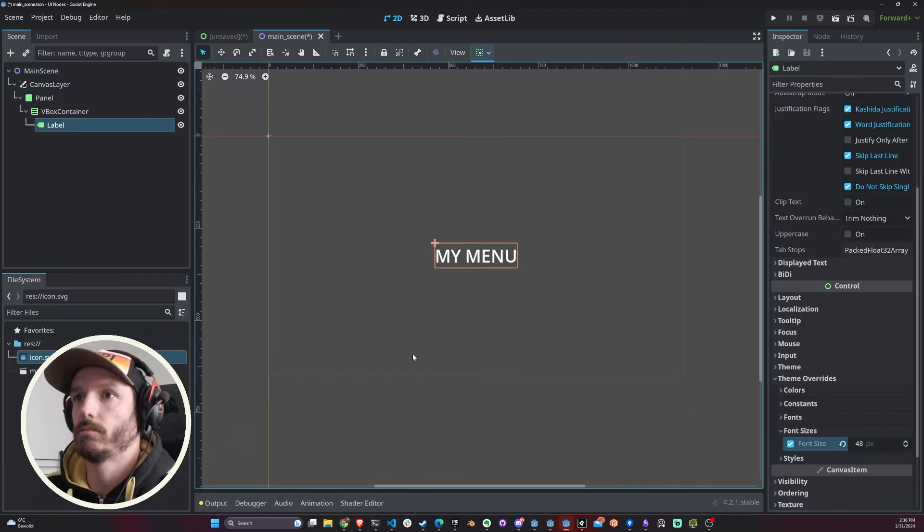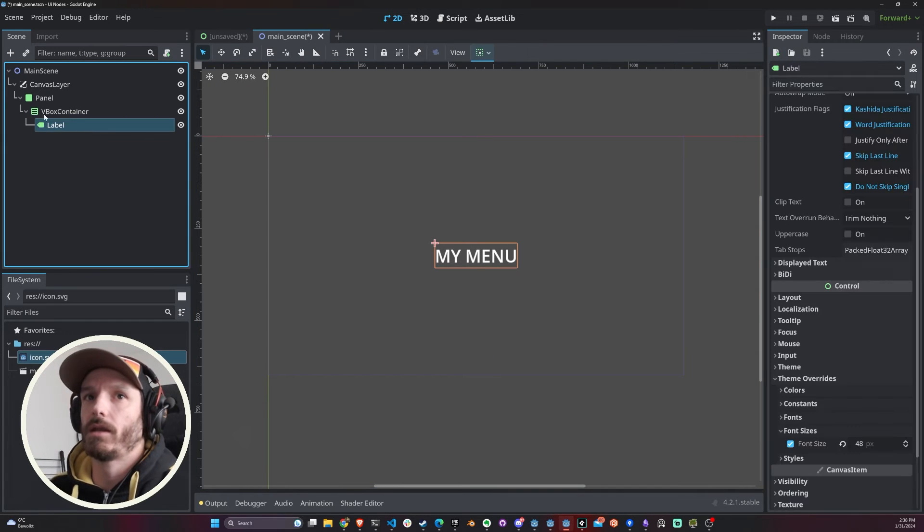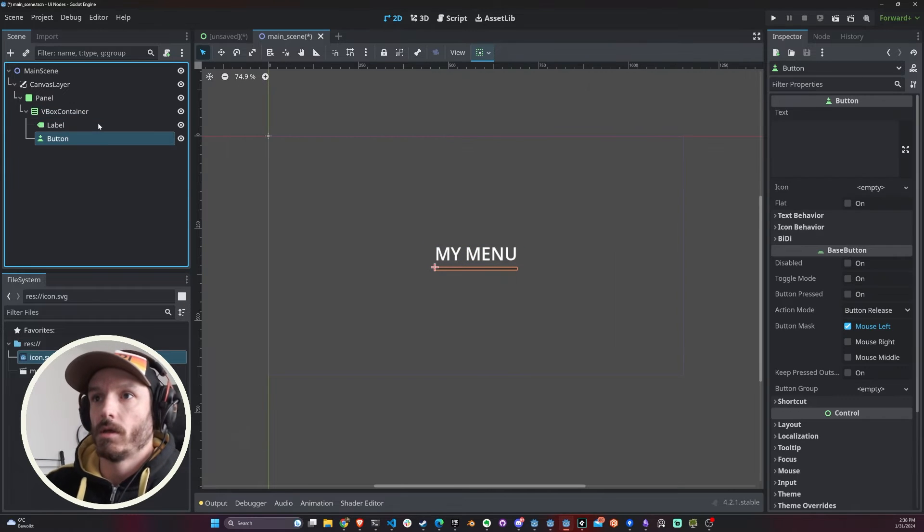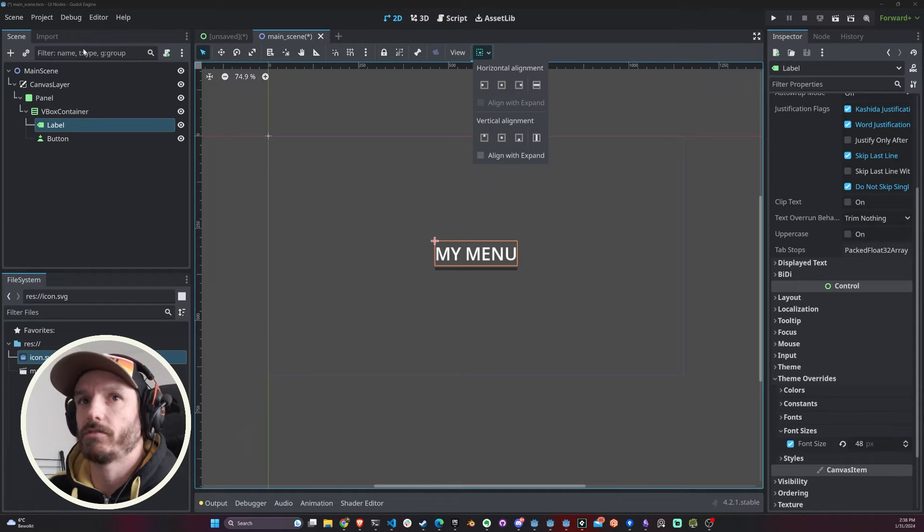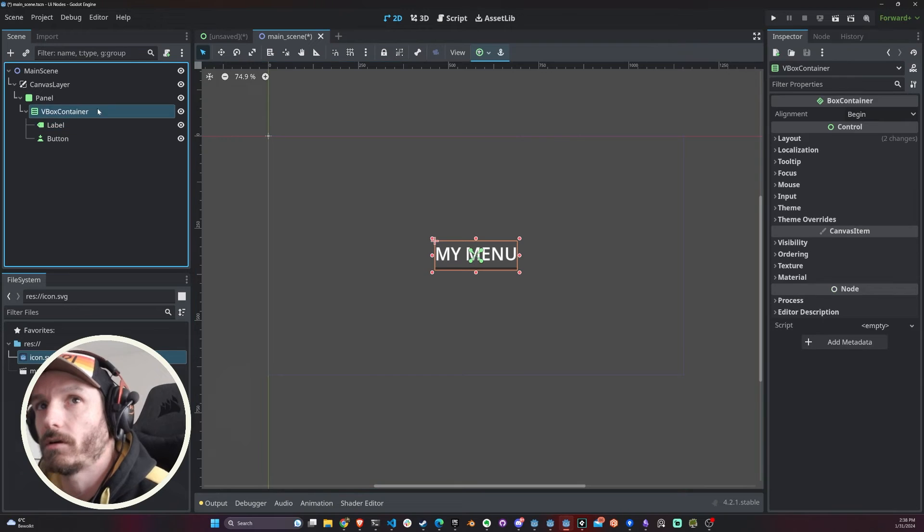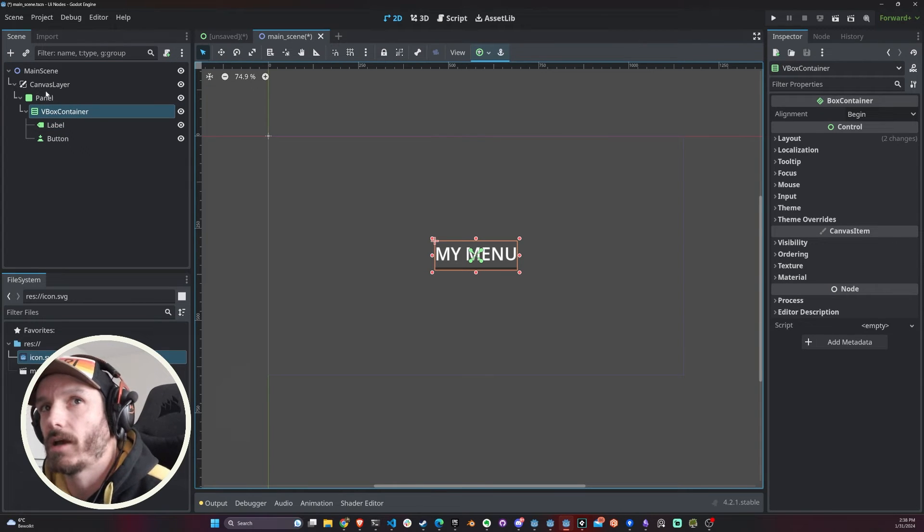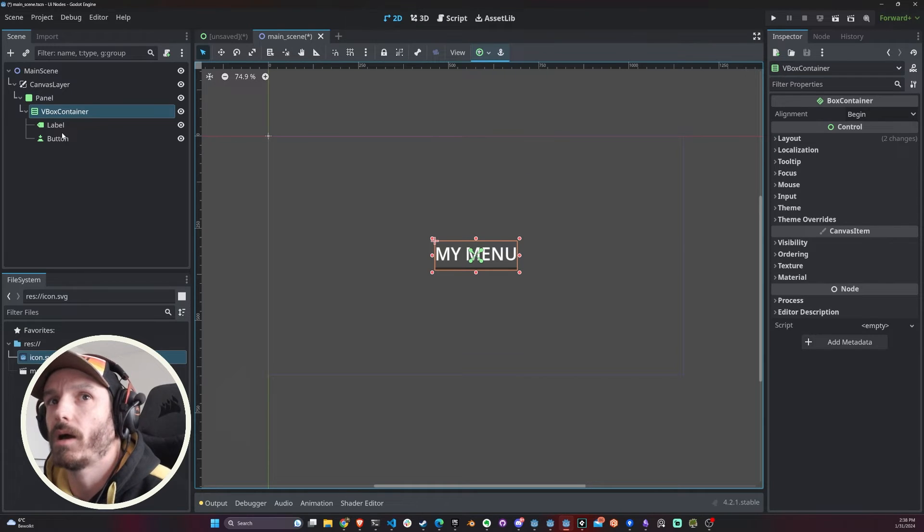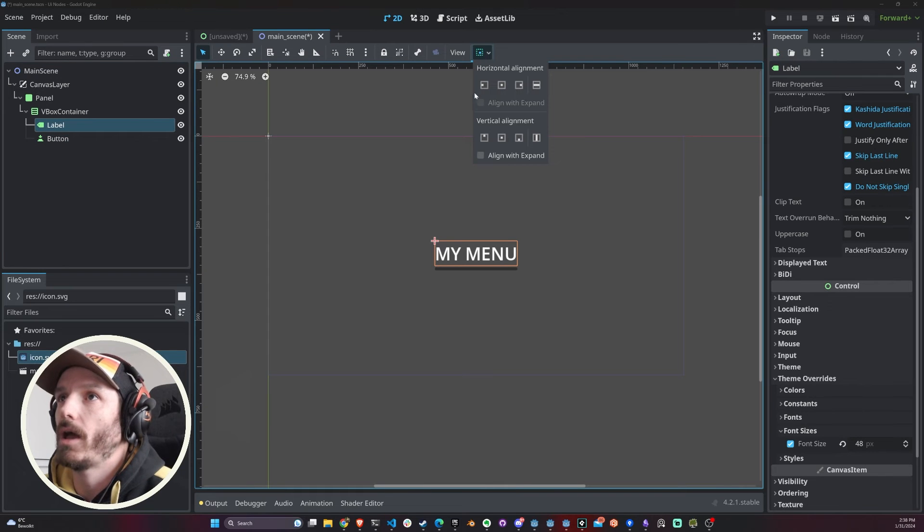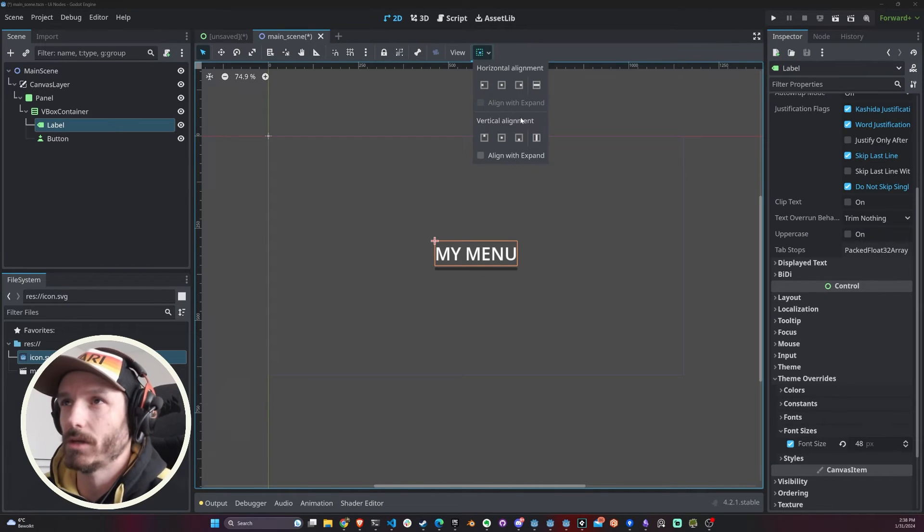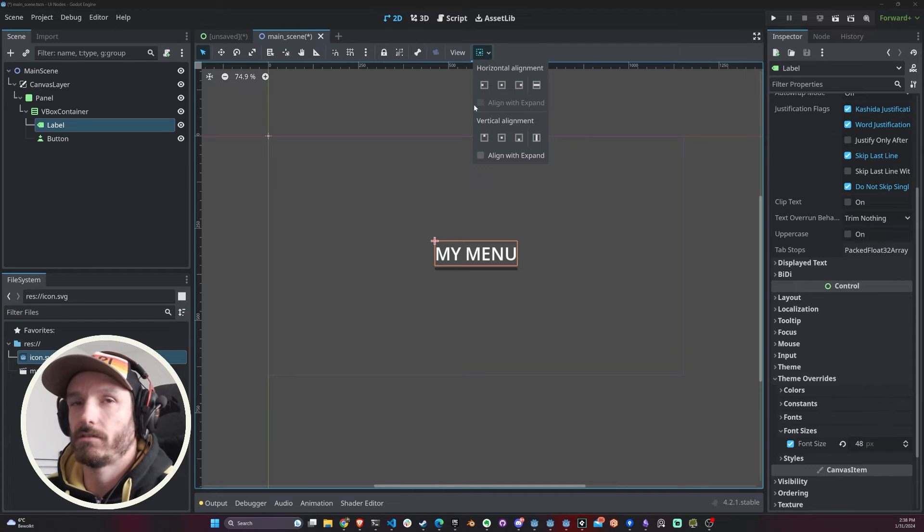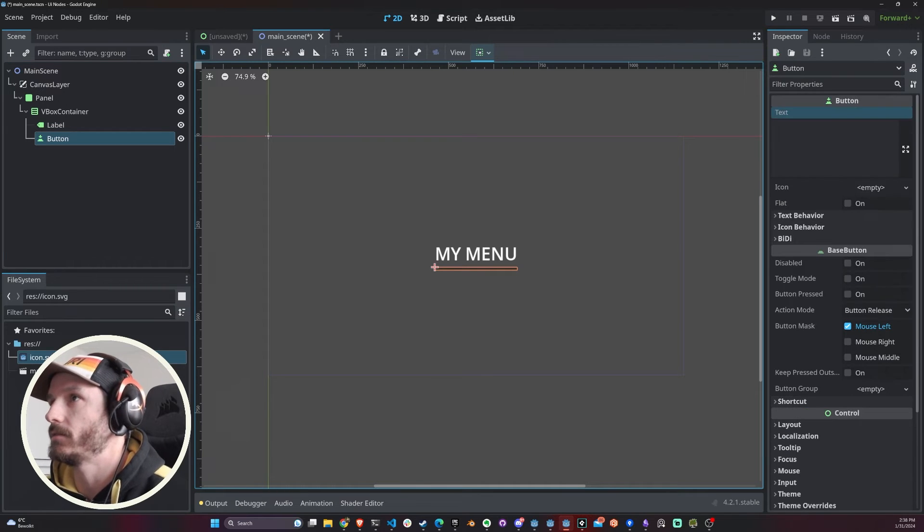Now I'm gonna add a button. You can see that the label, for example, I don't really have the anchor options. Just like if I pick my VBox Container, since the direct parent of that guy is a panel, I have my anchor presets over here. If I click on my label or my button, I do not have the anchor presets. I do have the alignment ones, which are not exactly the same.